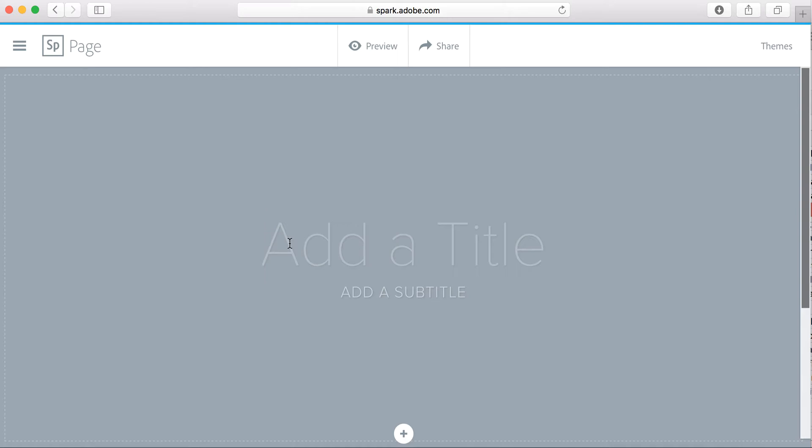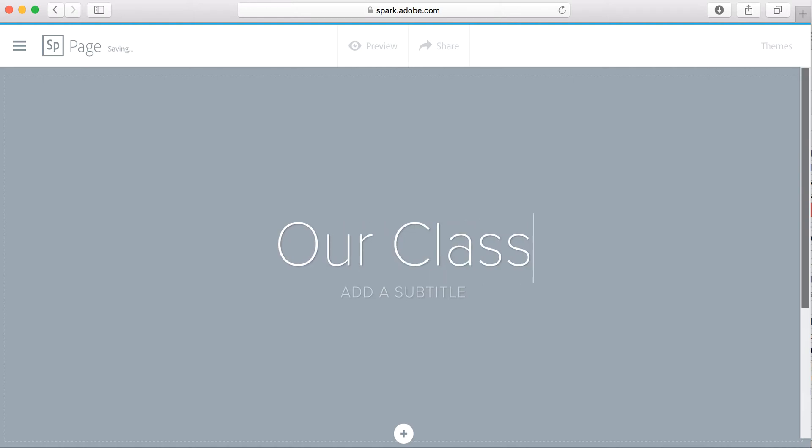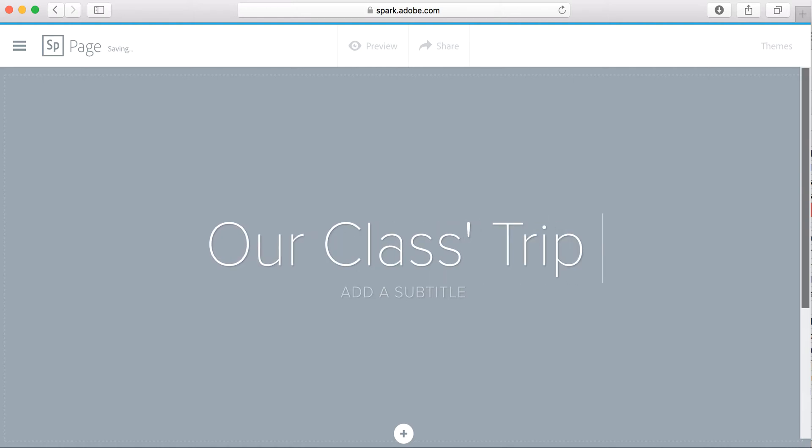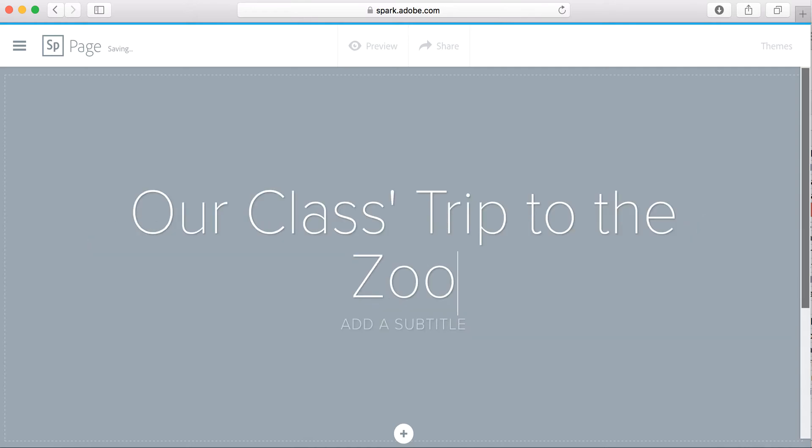If you've just gone on a special field trip, maybe you're going to do something like 'Our Class's Trip to the Zoo,' and you could put a subtitle, maybe it's going to be the date you went to the zoo, so December 2015.